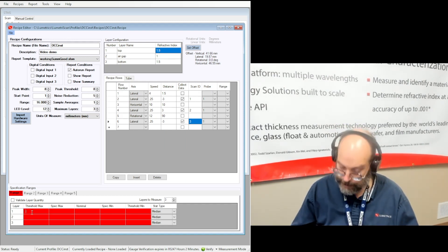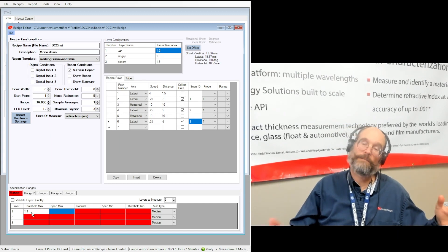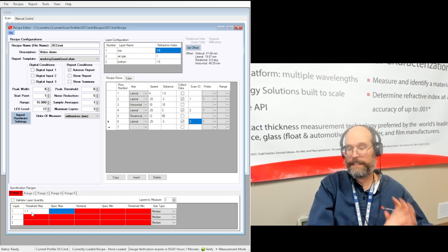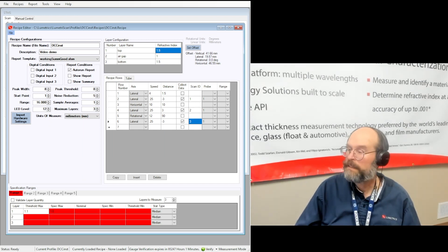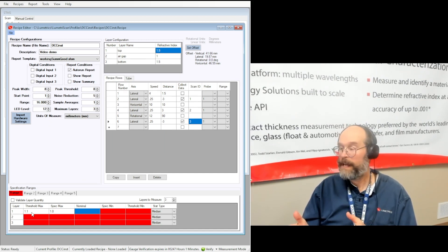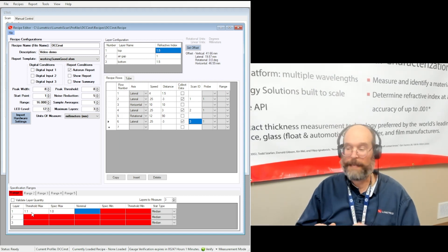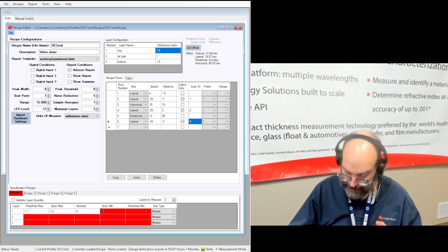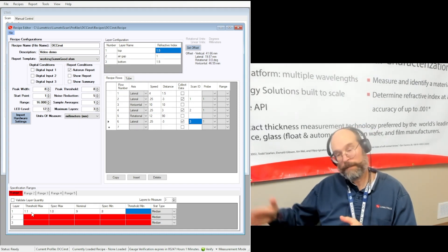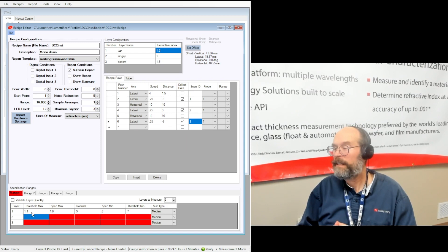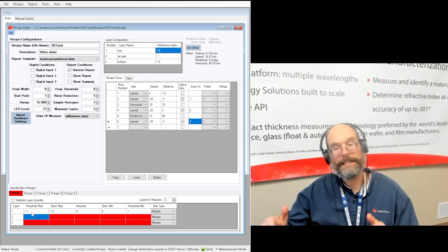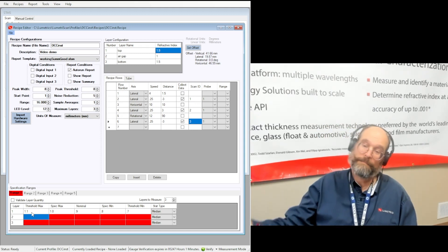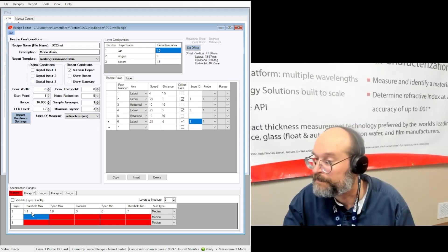So the threshold max 1.1. So anything greater than 1.1 is going to be ignored, or at least won't go into the filtered data. You'll have it in the unfiltered data, but it won't go into the filtered data. And then the spec max, we'll call it 1.0. So now anything below 1.0 and between the spec min will be considered in spec. The nominal is 0.9. And we'll just say for the minimum is 0.8. And for the threshold minimum, so what are you going to throw out that's too small, let's go 0.7. So we're keeping it simple there.